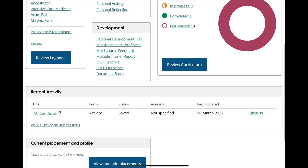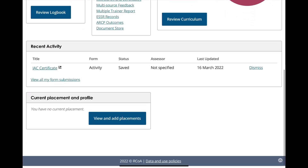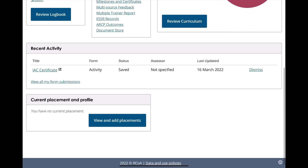On the homepage, scroll down to Recent Activity and they should be listed there. If the certificate or document required is not listed, click on Review All My Form Submissions.